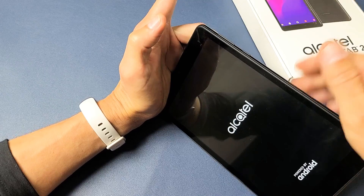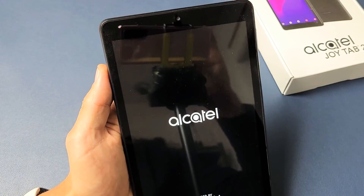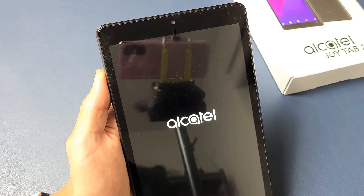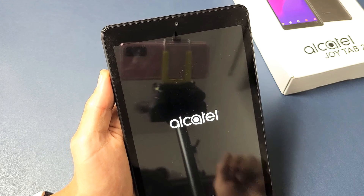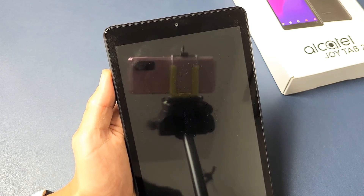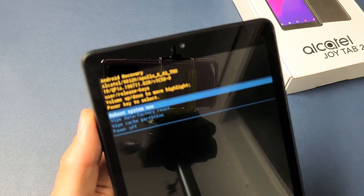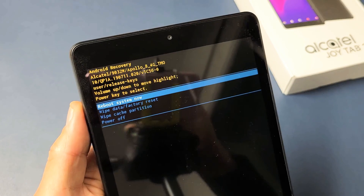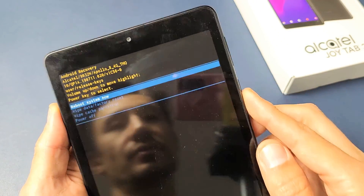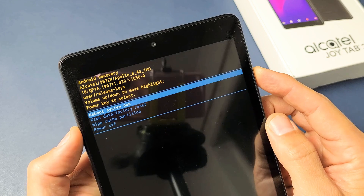Now we can go ahead and let go, and then give this one second. There we go. Now we are in the Android recovery menu here.